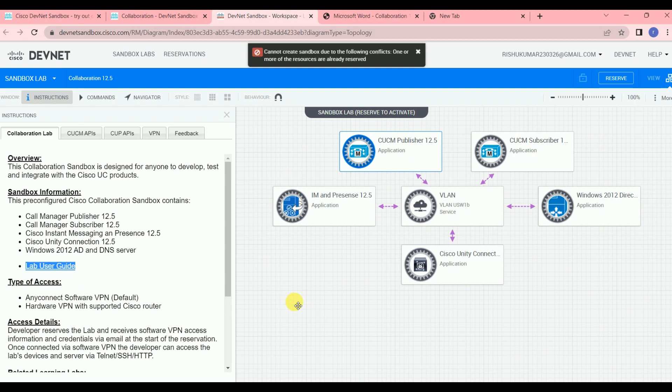Whenever you want to do the lab again, just follow the same procedure — go to that link, log in with your credentials, and click Reserve. If the lab is available they'll reserve it for you; if not, they'll give you the next available time slot so you can schedule it. Thanks for watching — if you like this, please don't forget to subscribe and share.